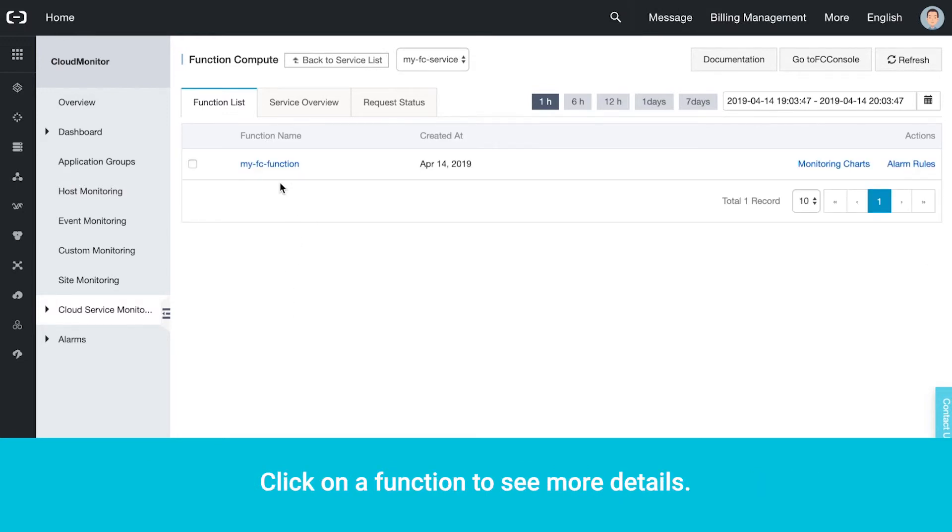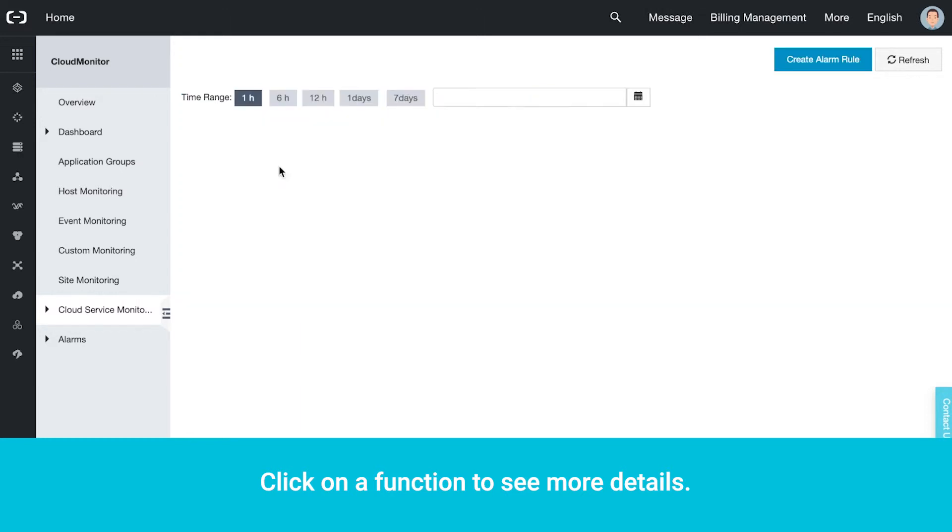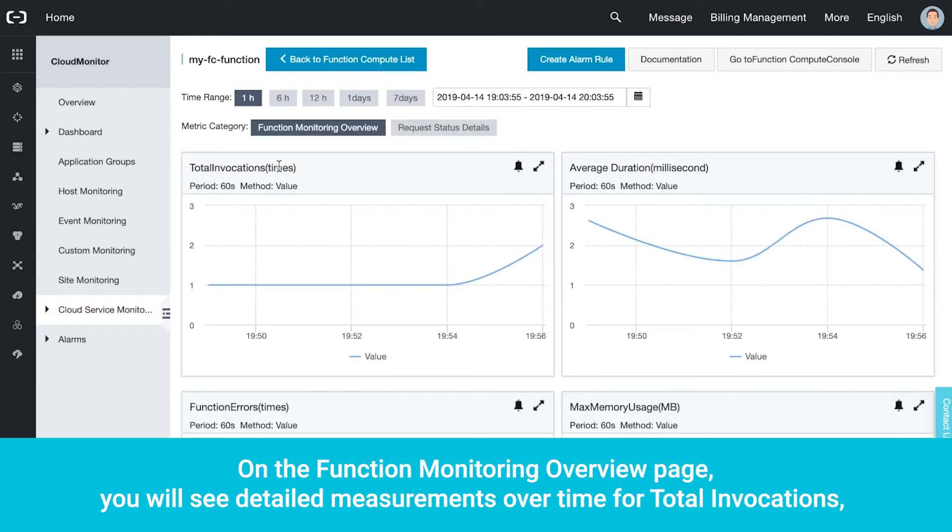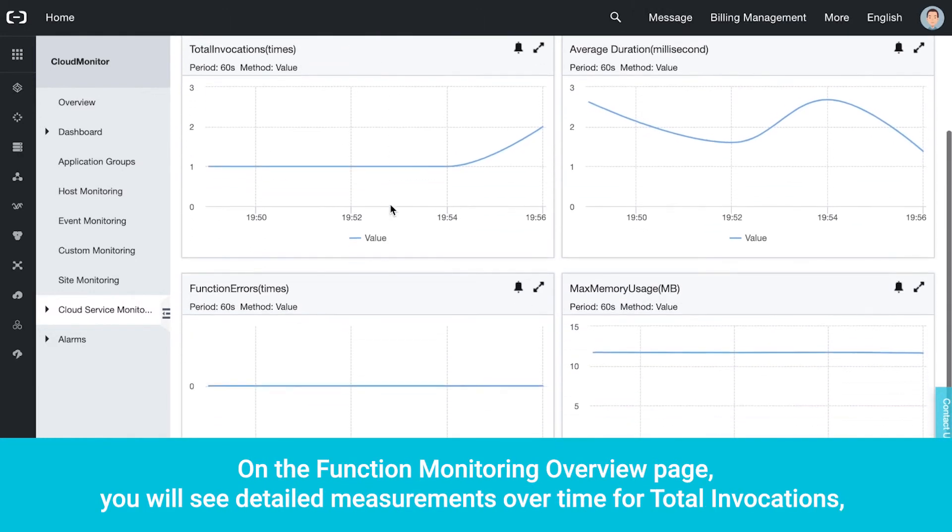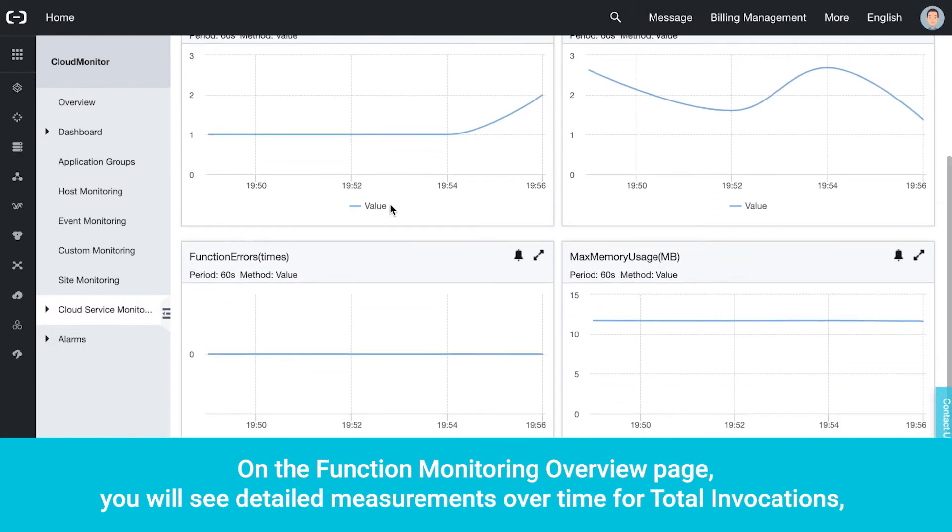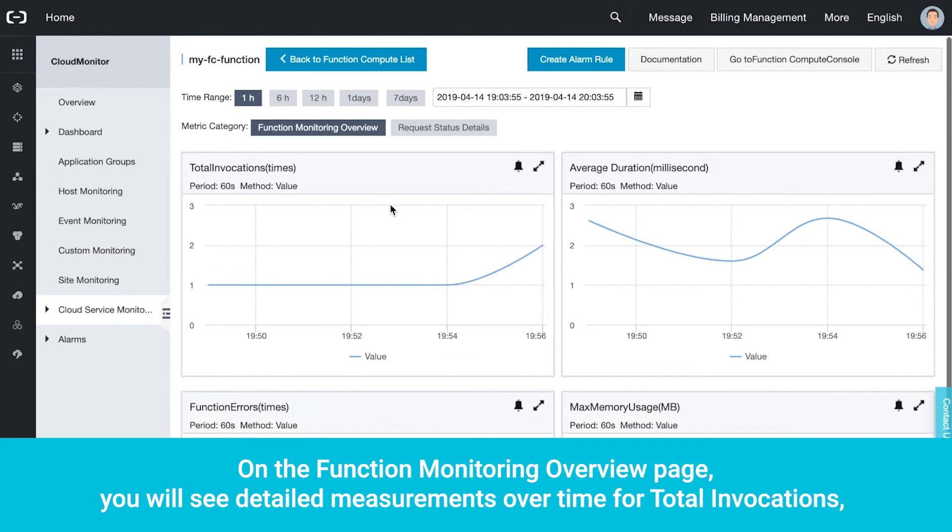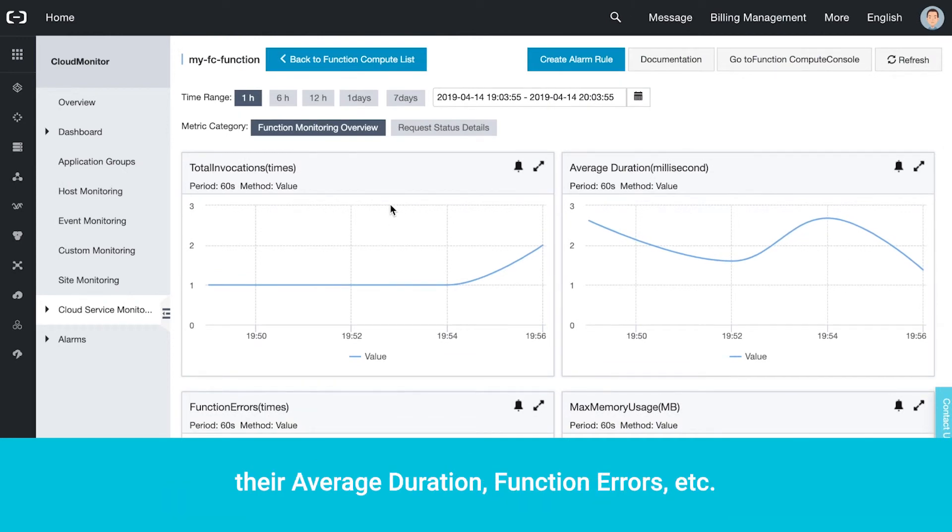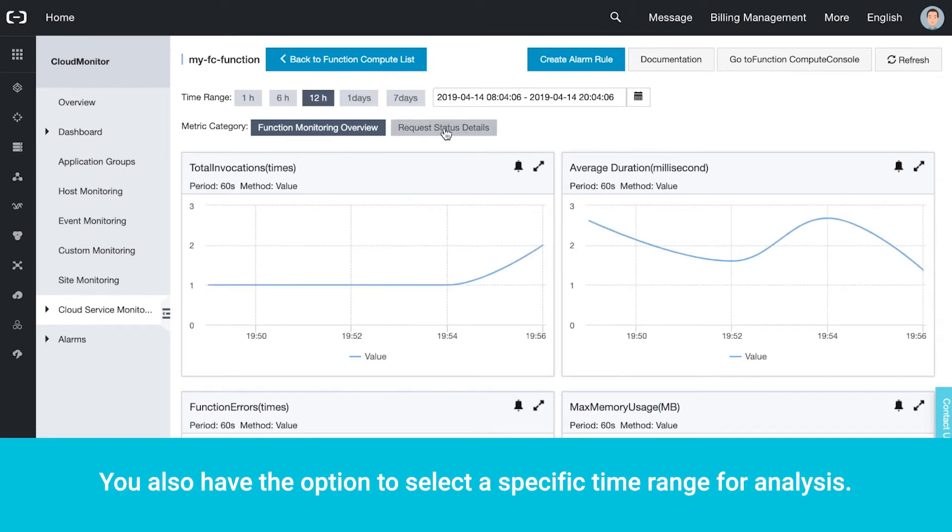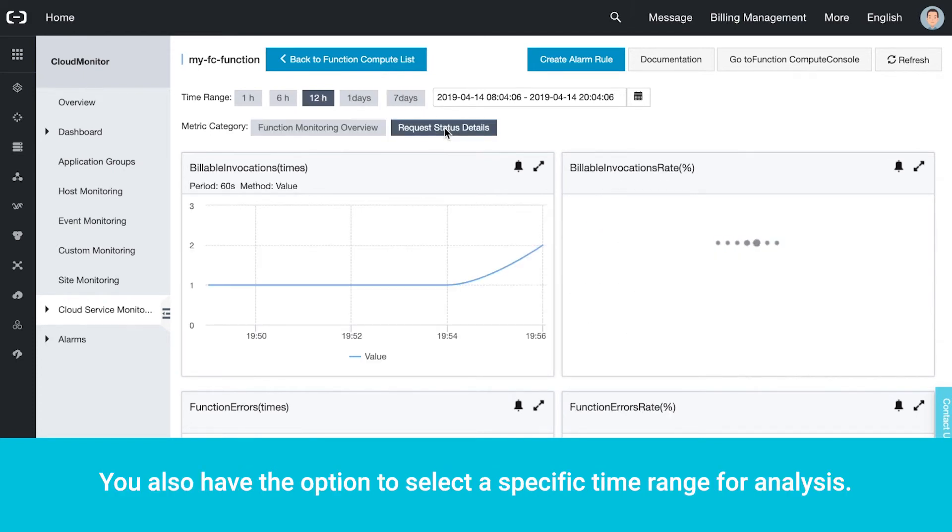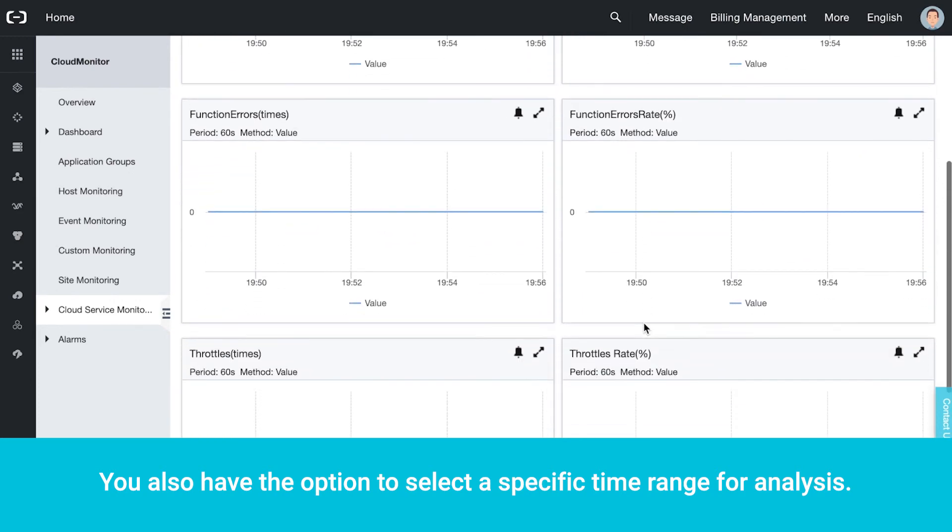Click on a function to see more details. On the Function Monitoring Overview page, you will see detailed measurements over time for total invocations, their average duration, function errors, etc. You also have the option to select a specific time range for analysis.